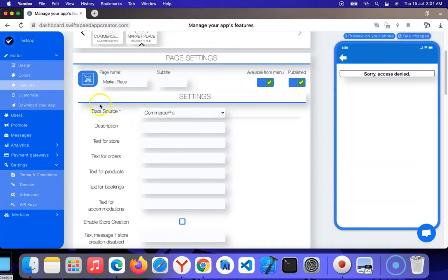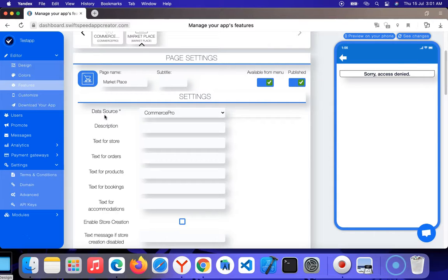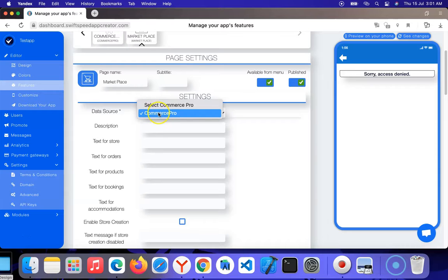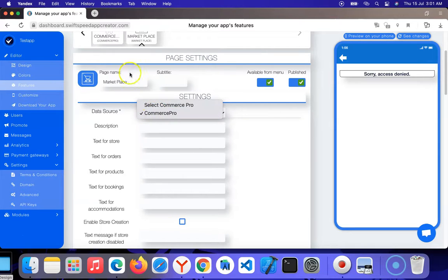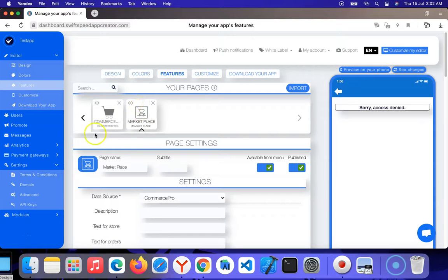You need a data source where all the data will be stored - the accounts created and everything. Like I said, you need the Commerce Pro feature to be enabled before you can use this feature. You can see here is my Commerce Pro feature. If you don't have Commerce Pro, you can enable it by clicking this feature and configuring it.